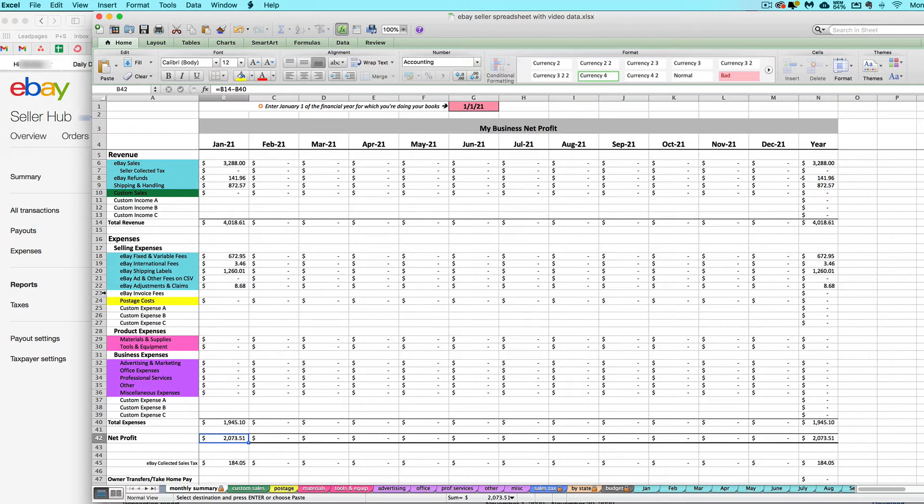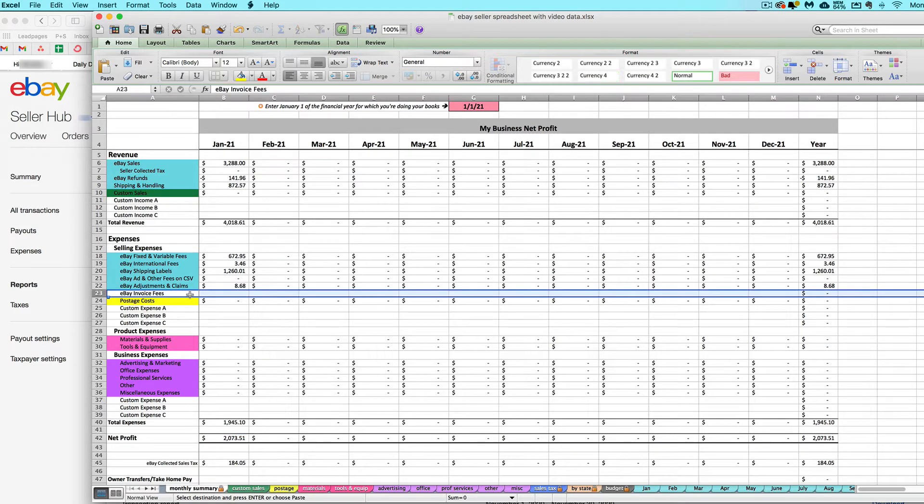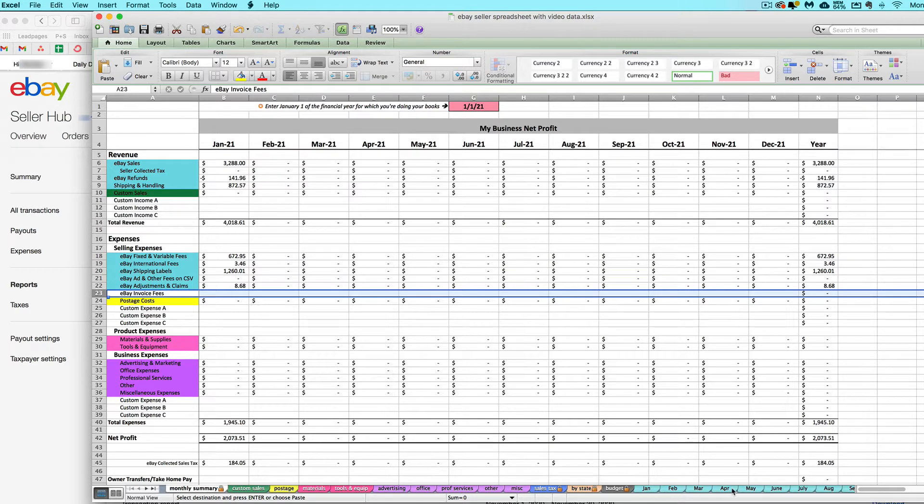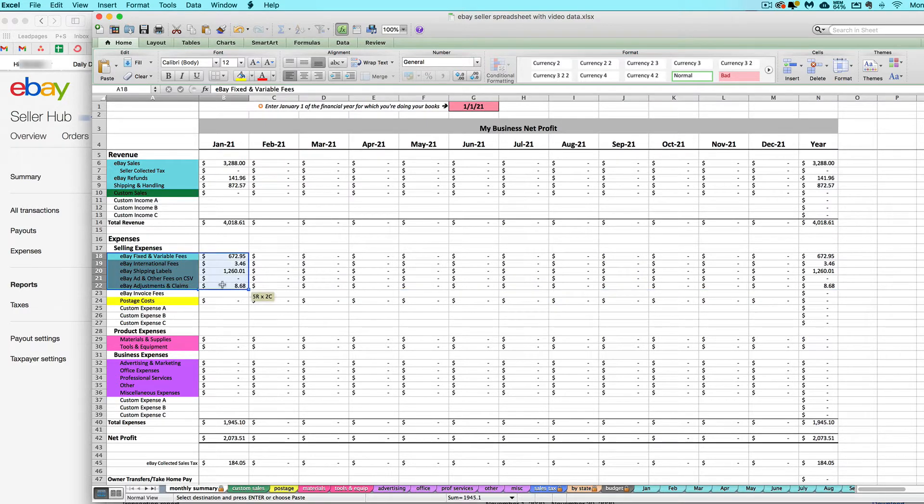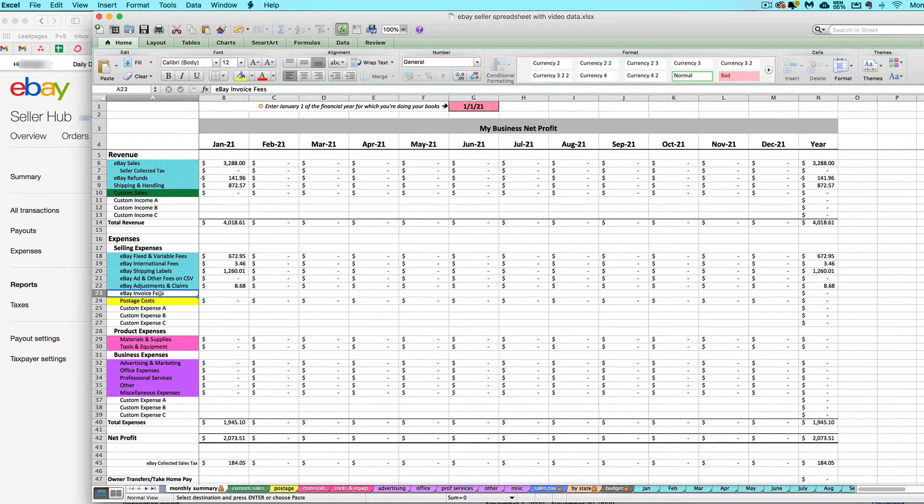Let's talk about how to enter your eBay invoice fees. When you import your CSV, it has lots of different fees listed already, but from looking at different eBay seller accounts, I've found that sometimes your invoice has additional fees that aren't listed on the CSV.